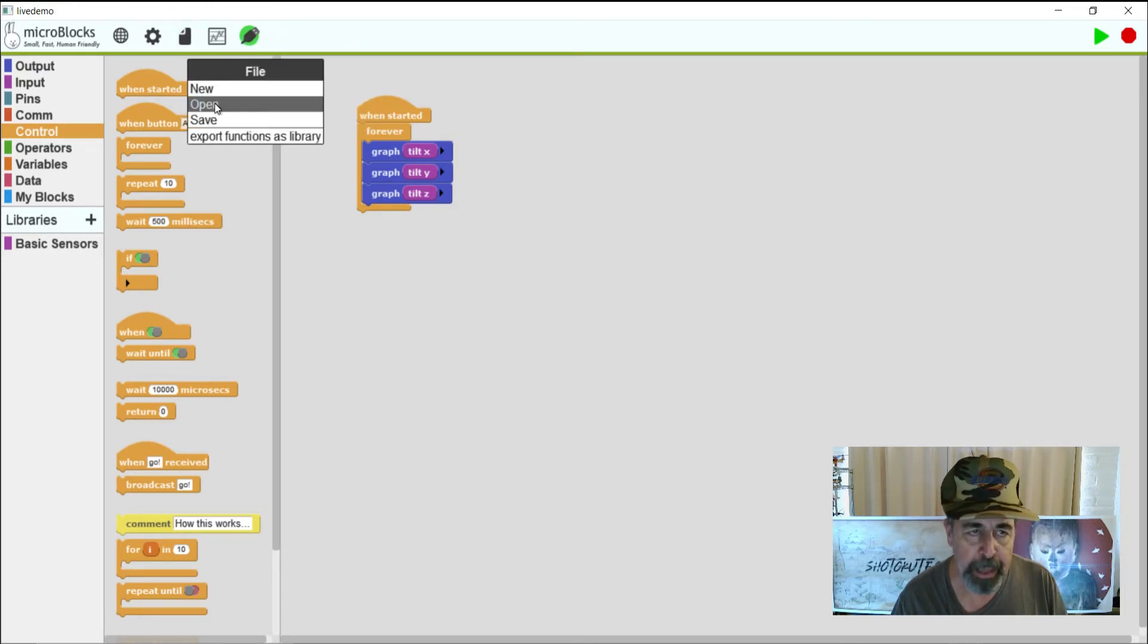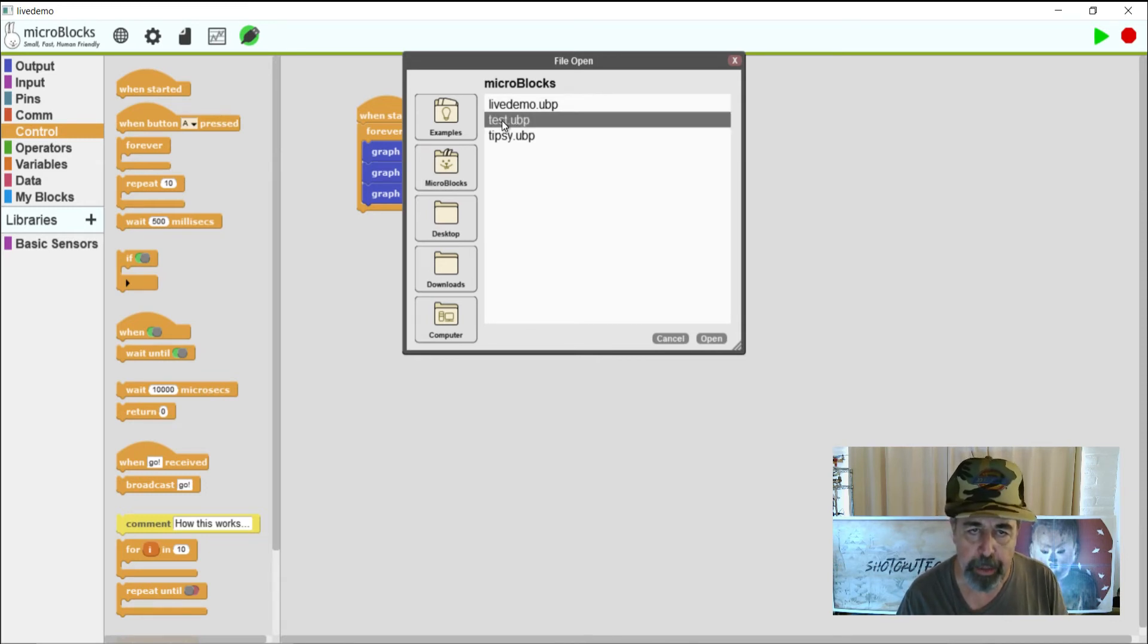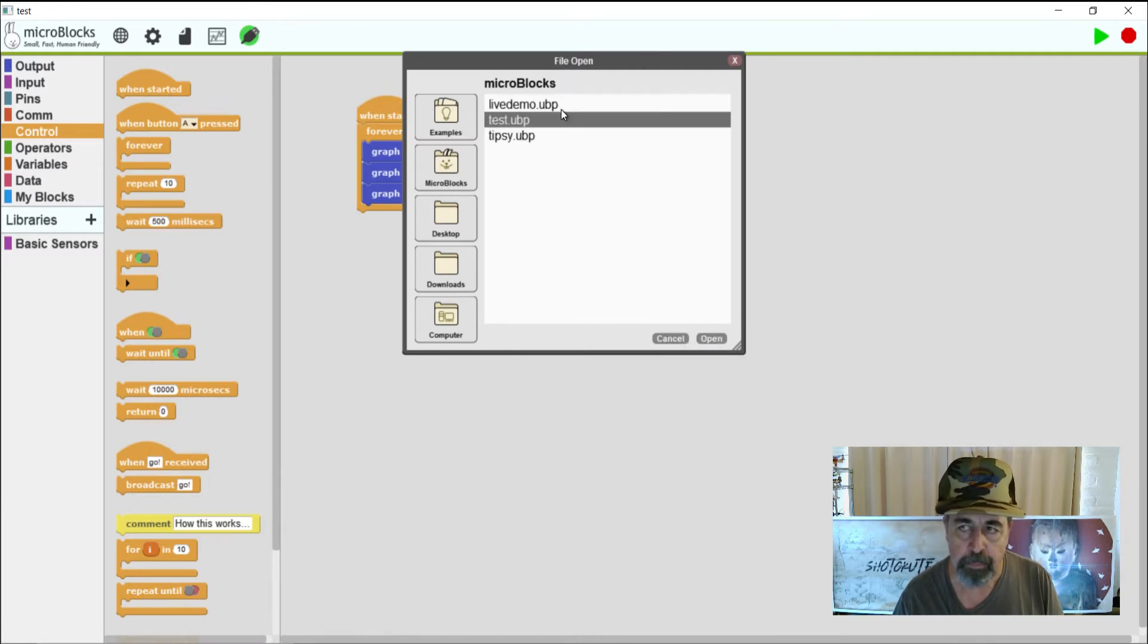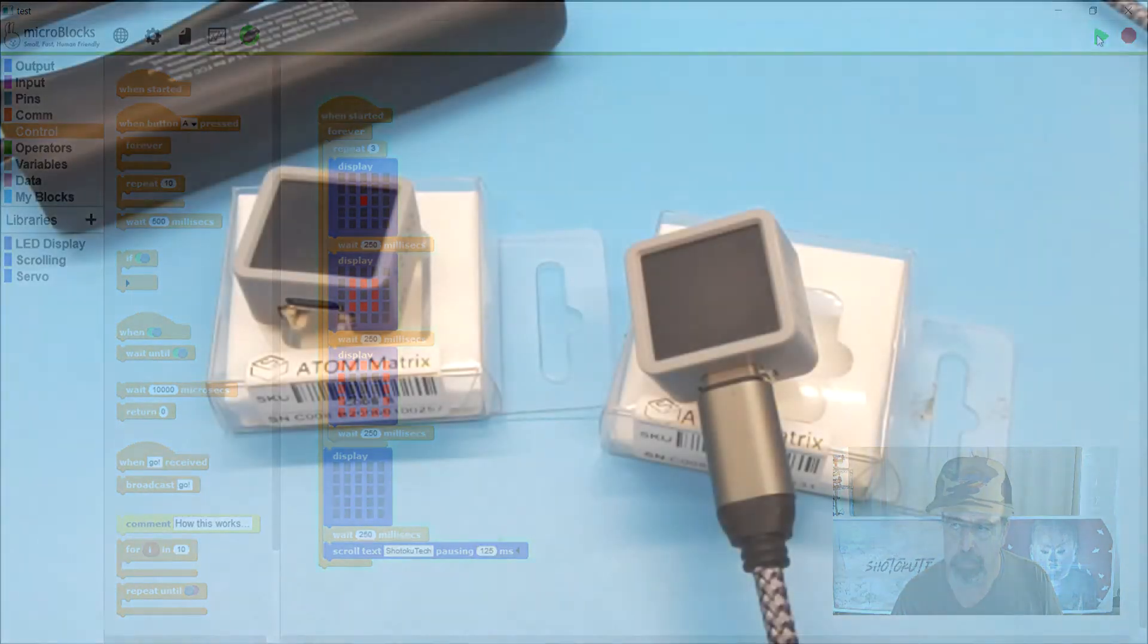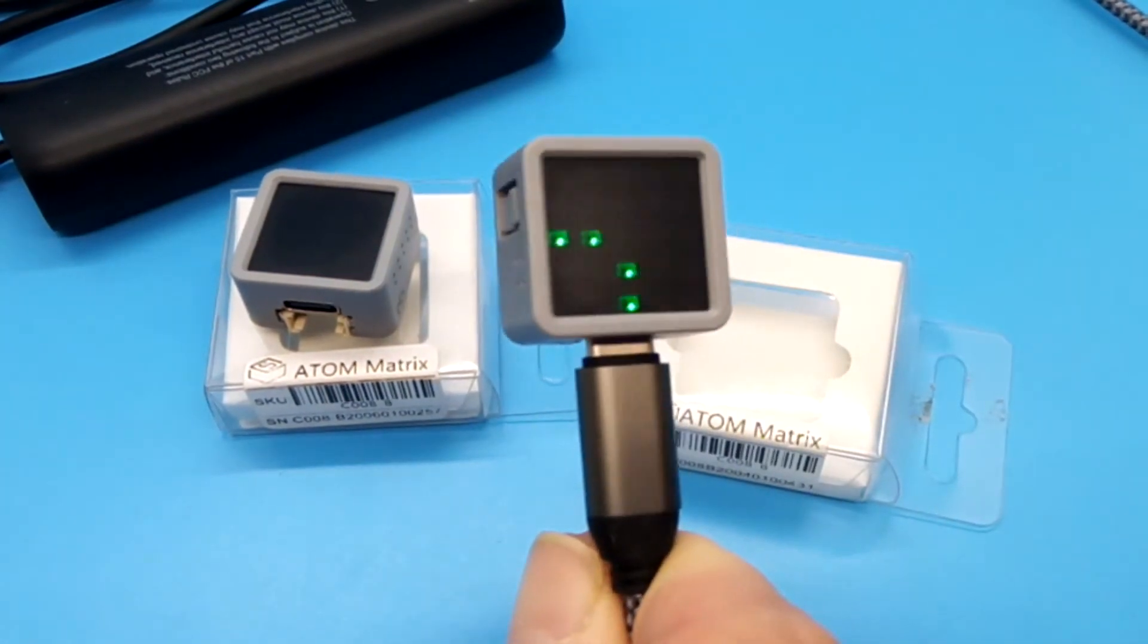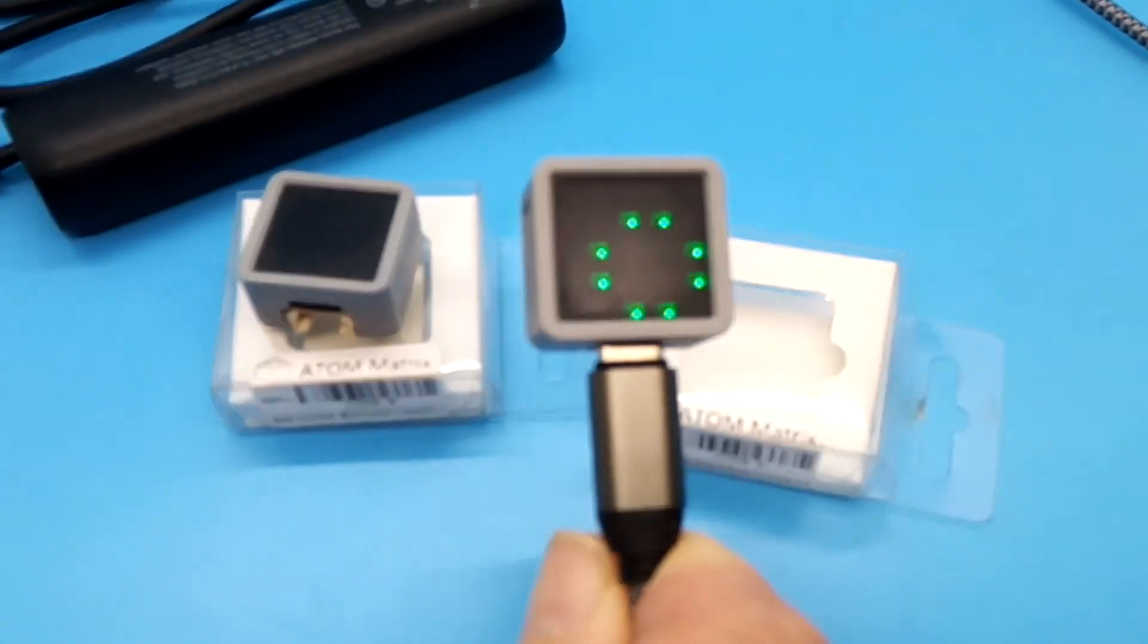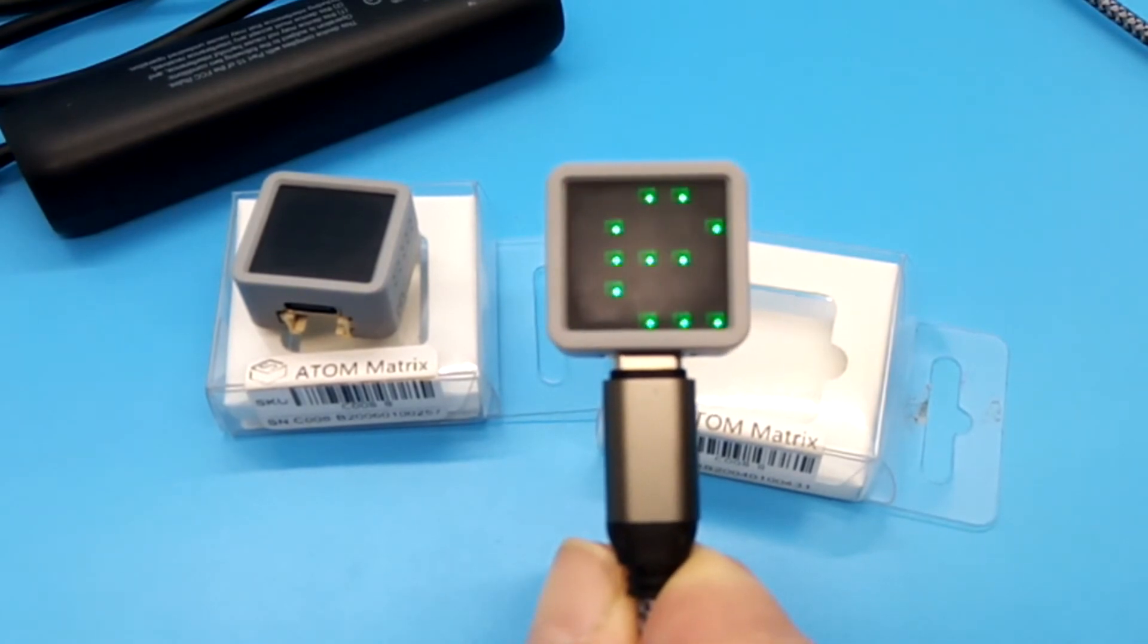I'm going to open my next example now. This was a test of the 5x5 LED display on the Atom Matrix. It's a relatively simple program here. Now again here I'm going to run it in live mode. And we can see right there it explodes three times. And then it displays Shotoku Tech. So that's pretty cool.